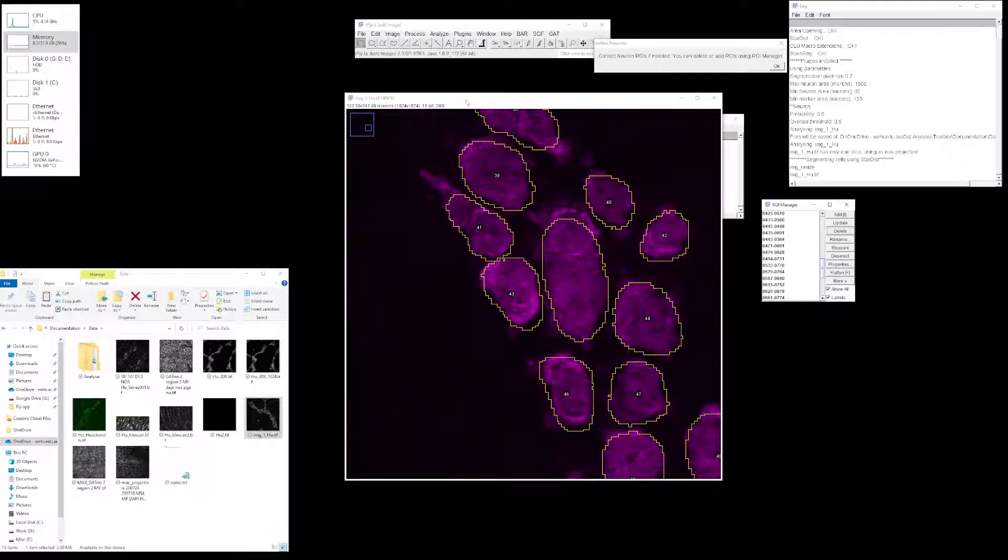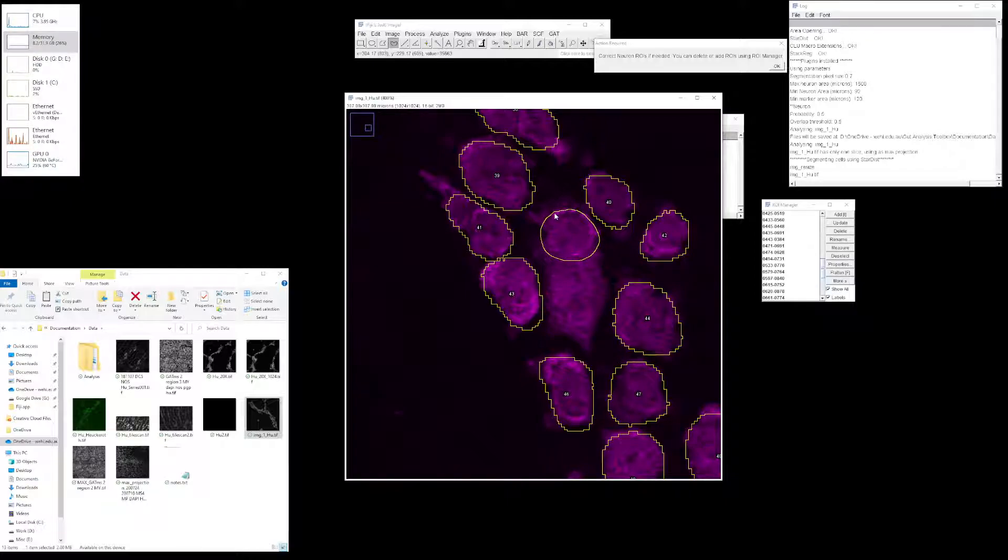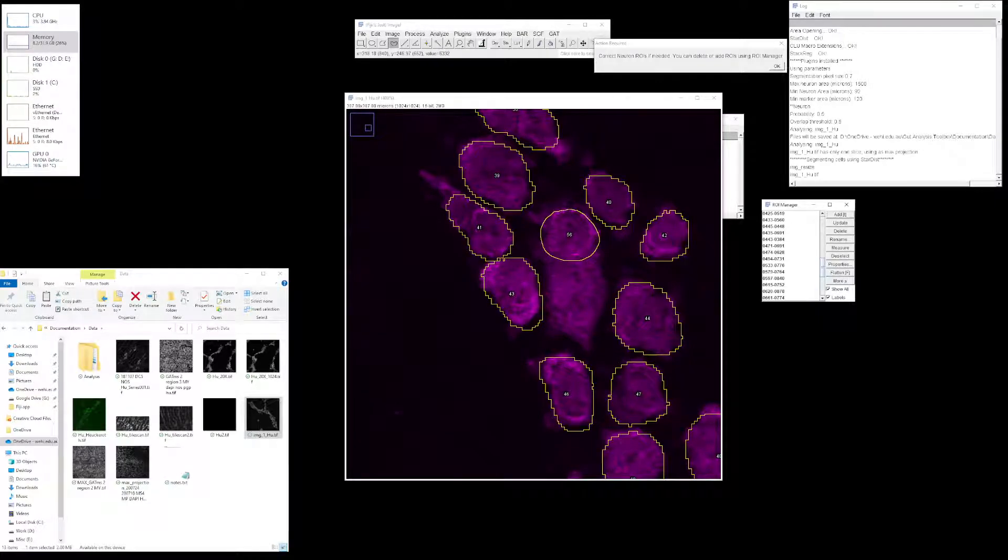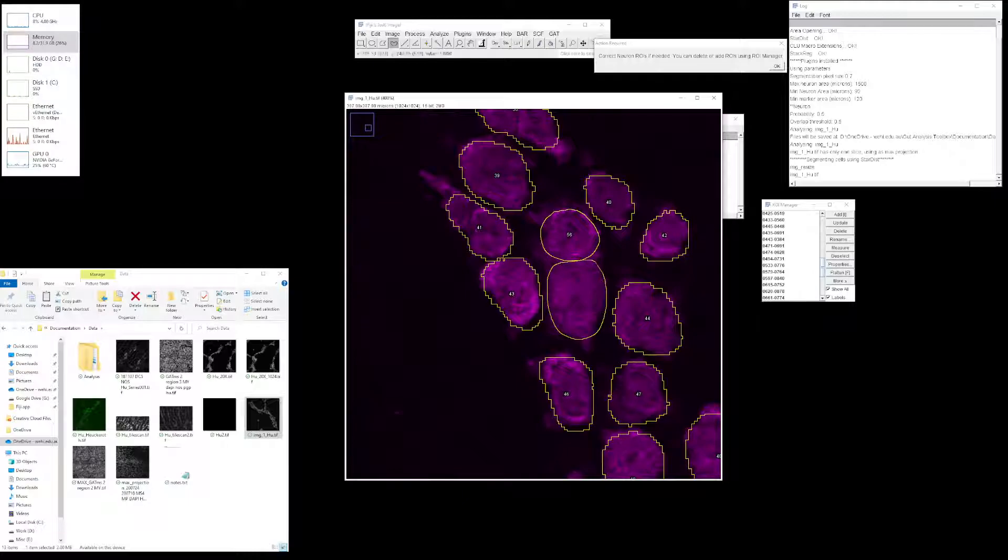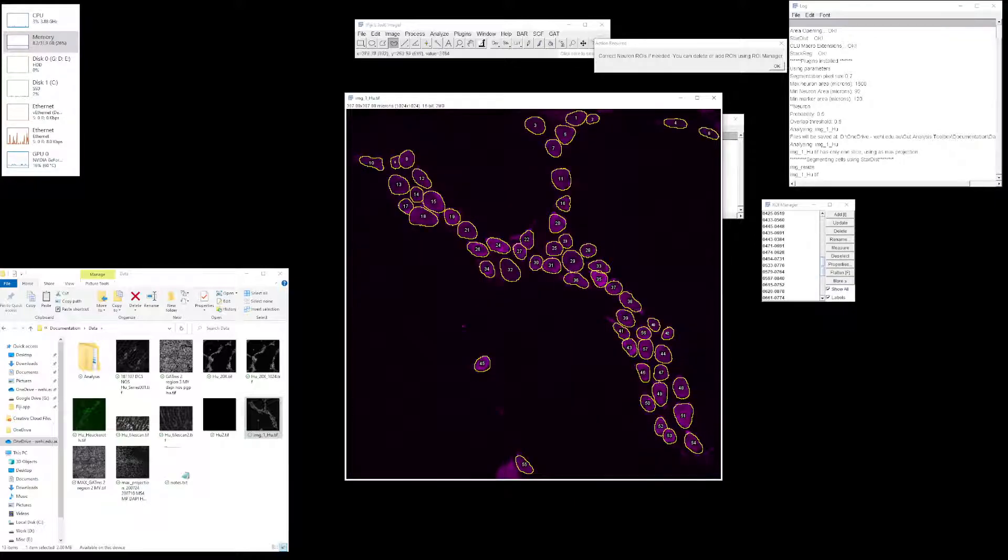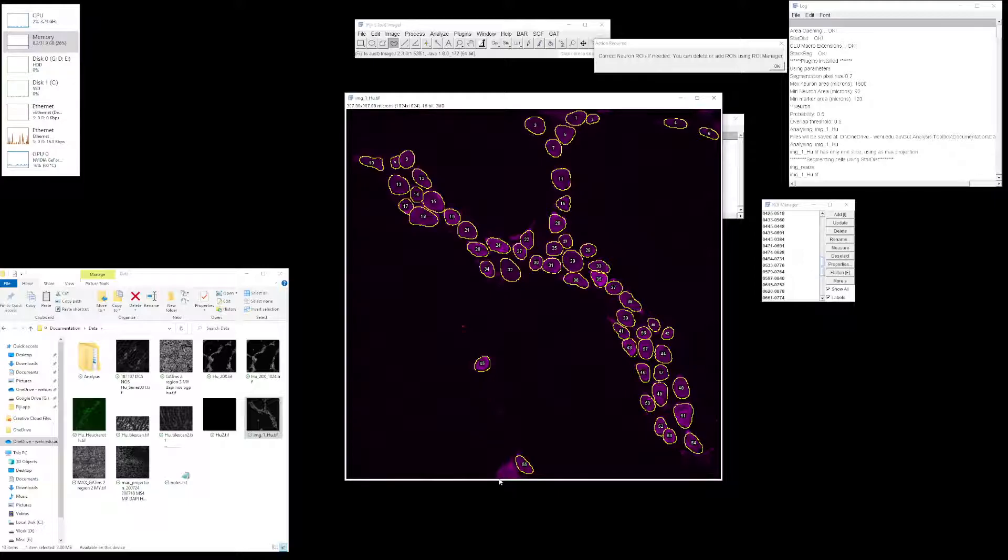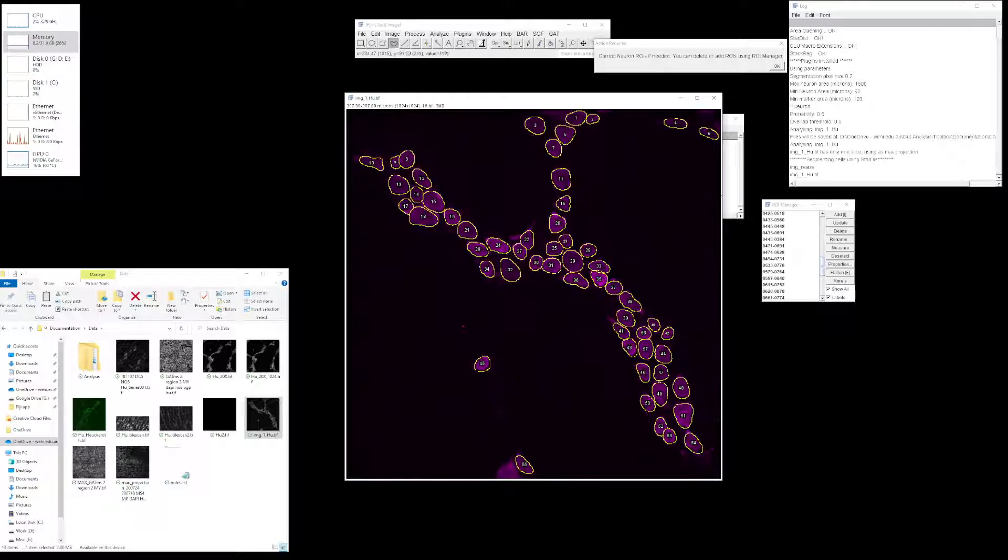You can also use the keyboard delete button. Click the freehand tool and draw an ROI. Once done, press add or use the shortcut T on the keyboard. Similarly, I draw another one and add it. Once you're happy with this analysis, click OK. If the neuron is clipped and touches the edge of the image, it won't be included. Otherwise, you're not getting the whole neuron, and this is the case throughout the analysis.